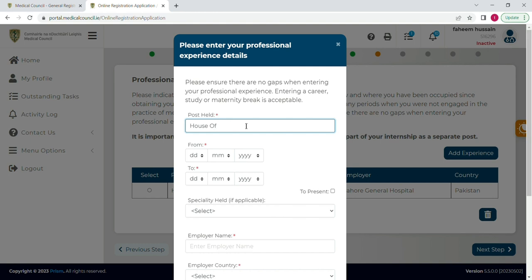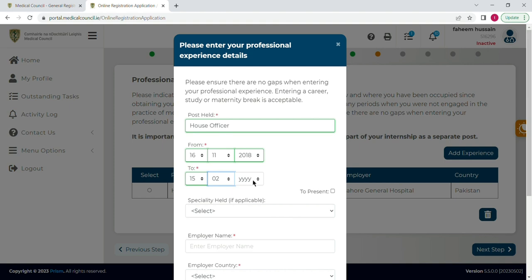In the same way, you have to add all your rotations and house job details one by one. I will add the next rotation details — select post 'House Officer', select the starting date of this rotation, the date on which I completed it, select the specialty, then the employer name, country of hospital, and postal code — following the same process as the first rotation.